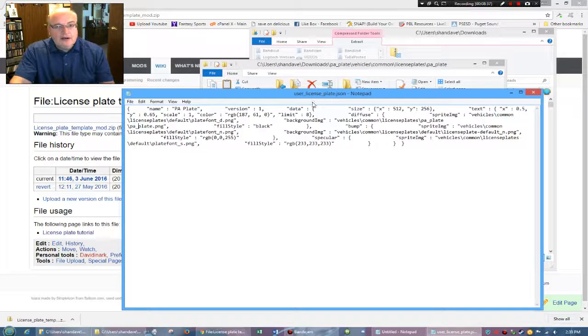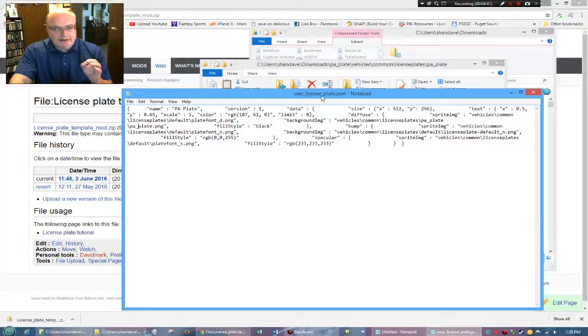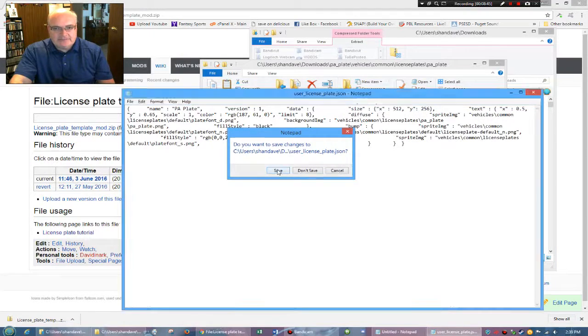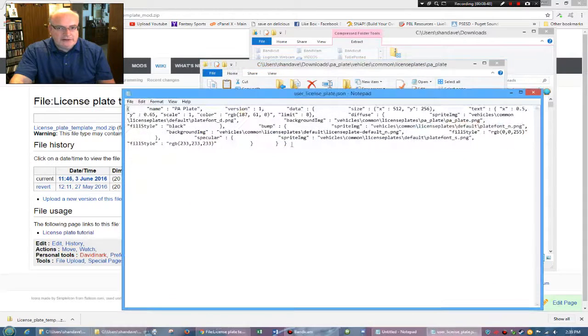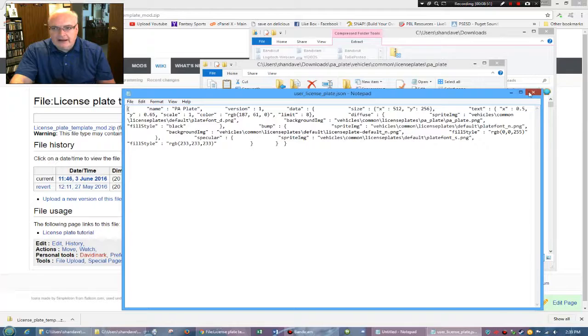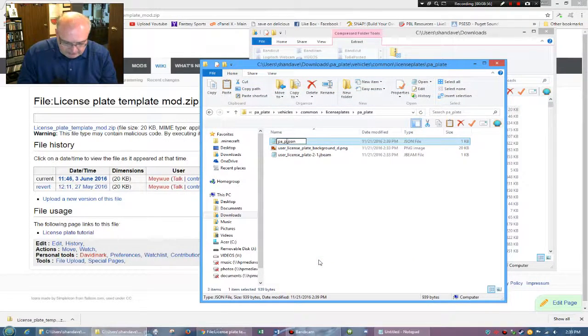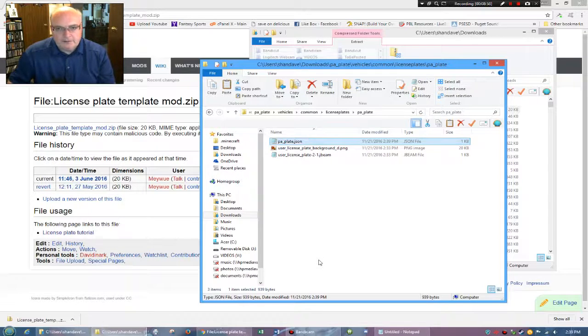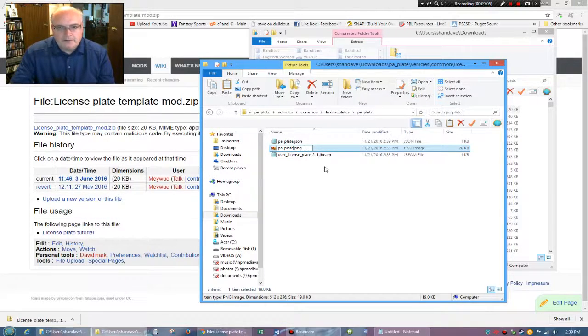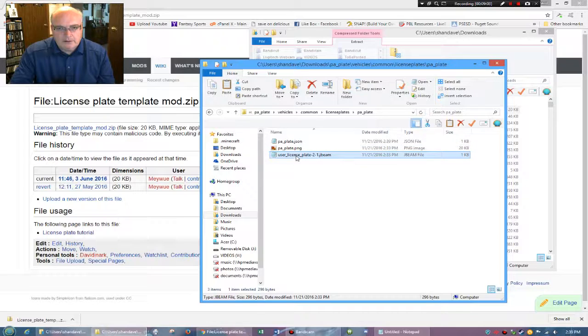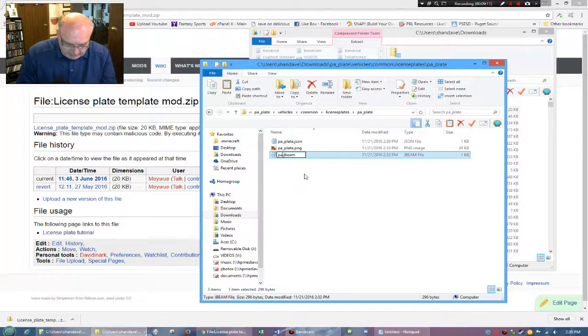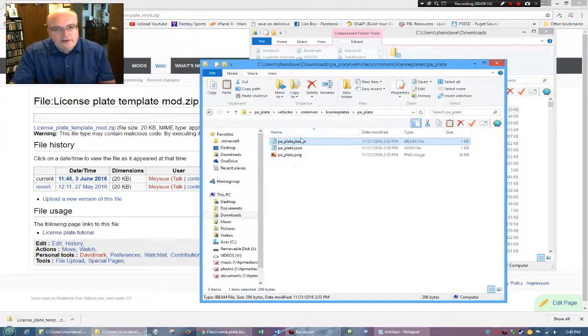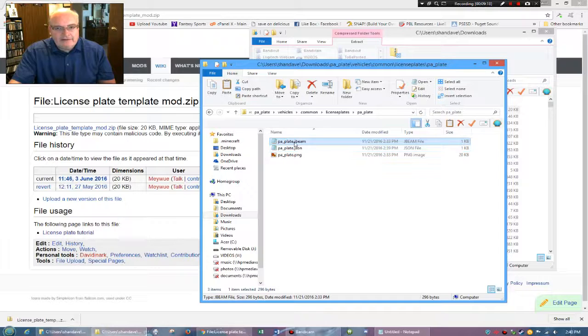And that was in user license plate Jason. But now remember everything has to be changed to PA underscore plate or whatever name you're using. So when I save this, I can't call this user license plate anymore. I have to call it, so rename and I'm going to call it PA underscore plate. And I have to do the same thing with each of these. So it needs to be PA underscore plate. So we edited the Jason. Now we have to edit the J beam.